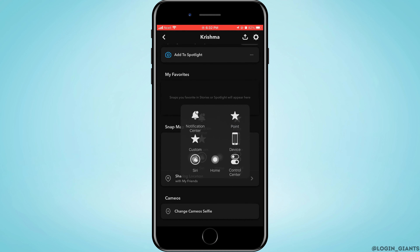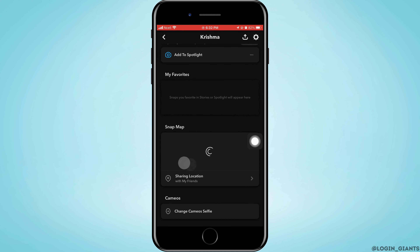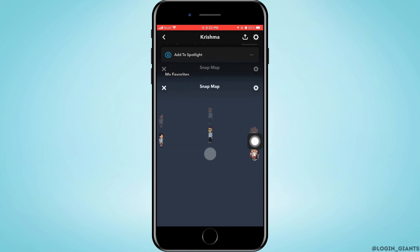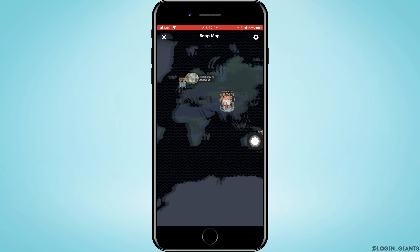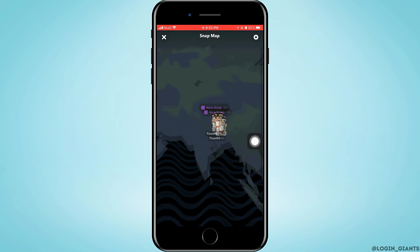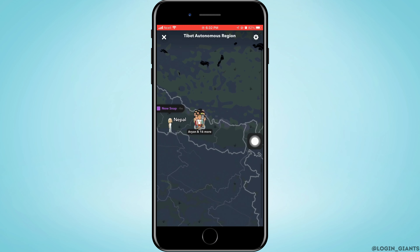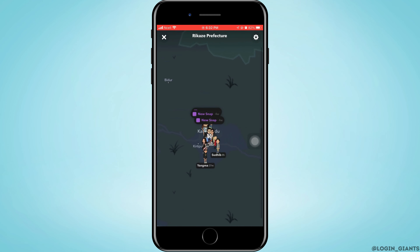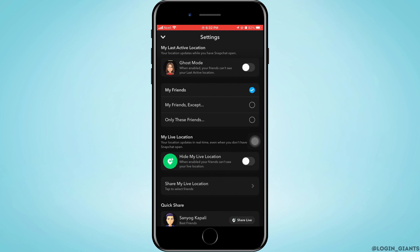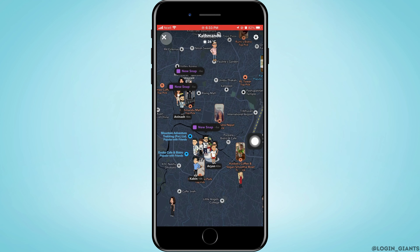Tap on Snap Map. You need to make sure that Ghost Mode is turned off. When you look at the map, you will be able to see which friends are near to you and which are far from you. You can go to the settings in the top right corner and make sure Ghost Mode is turned off. To go back, tap the arrow on the top left corner.